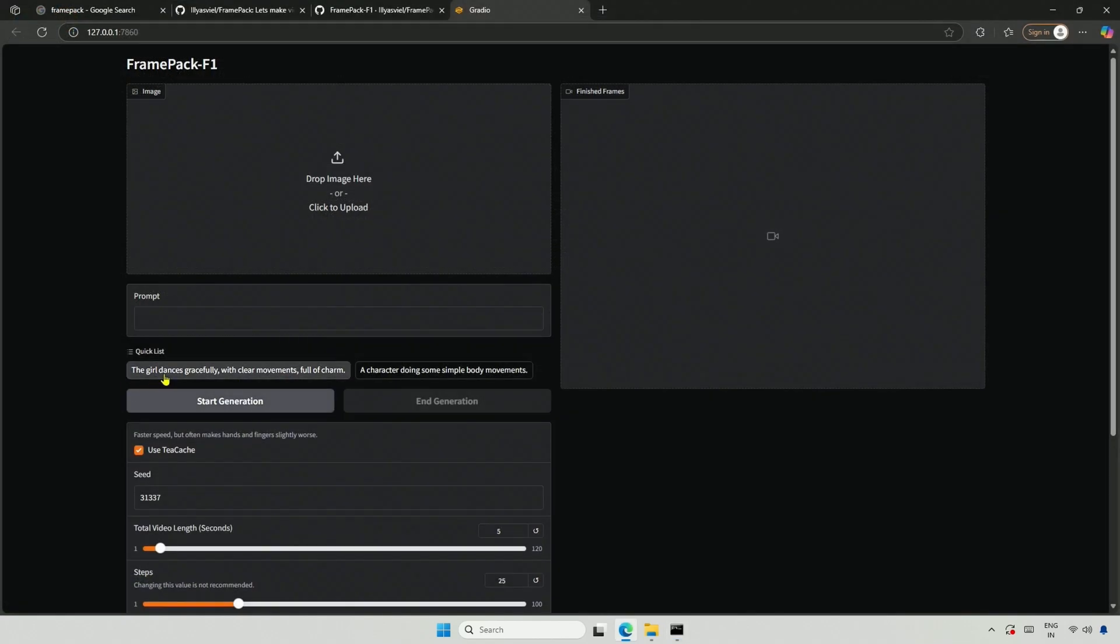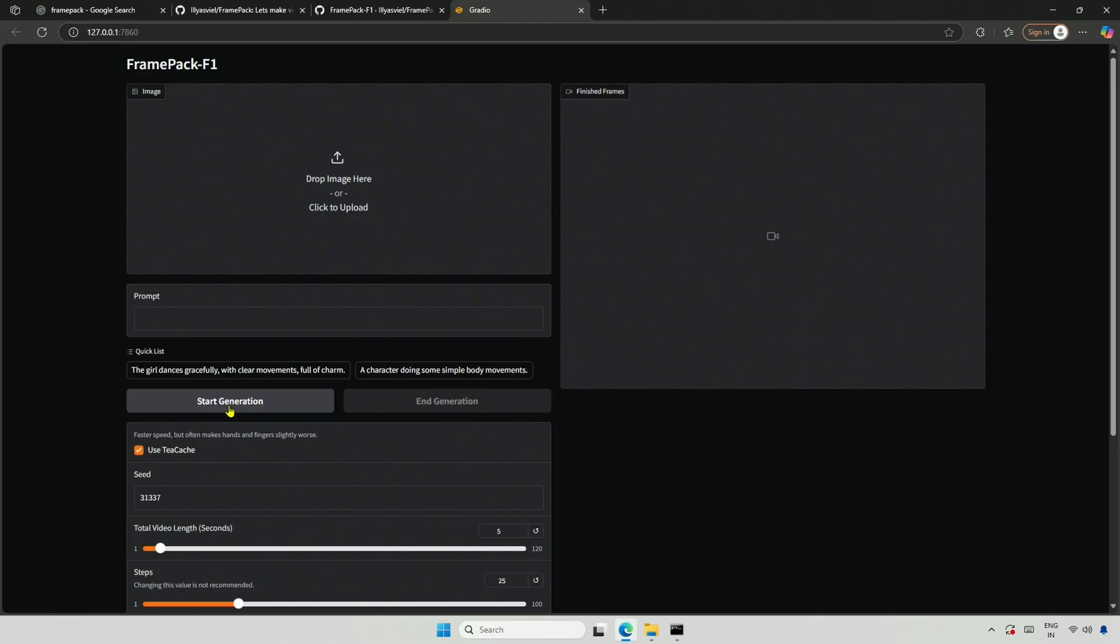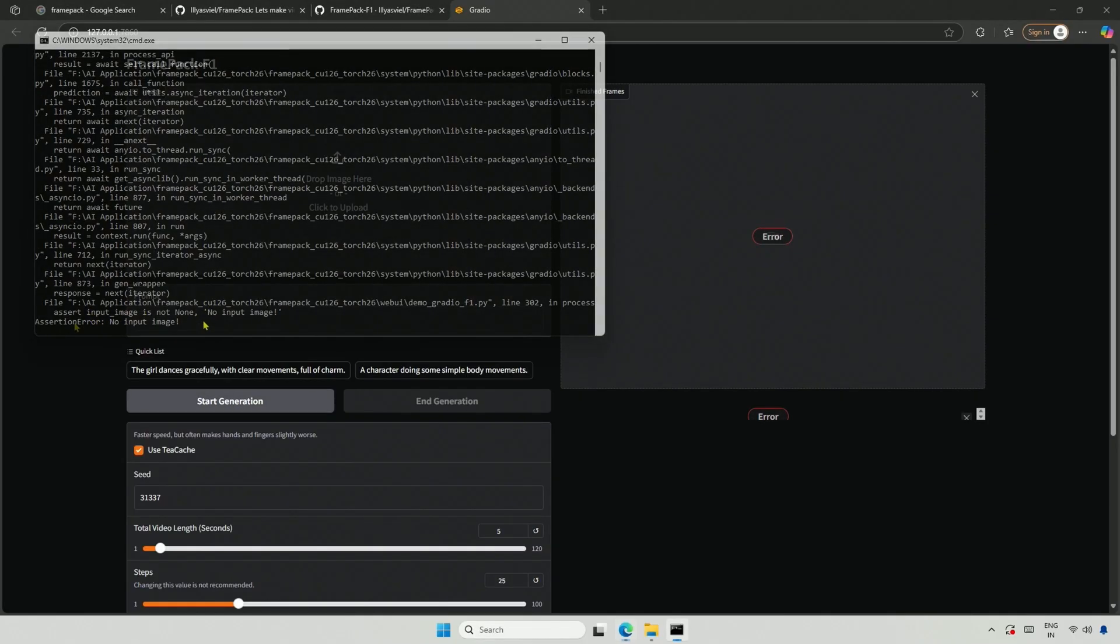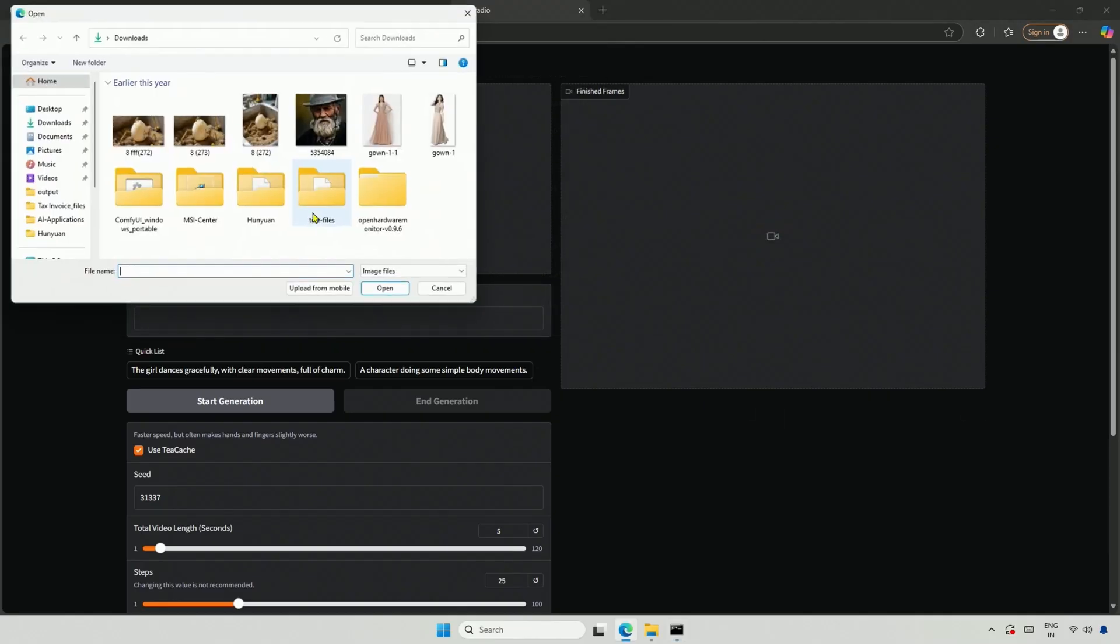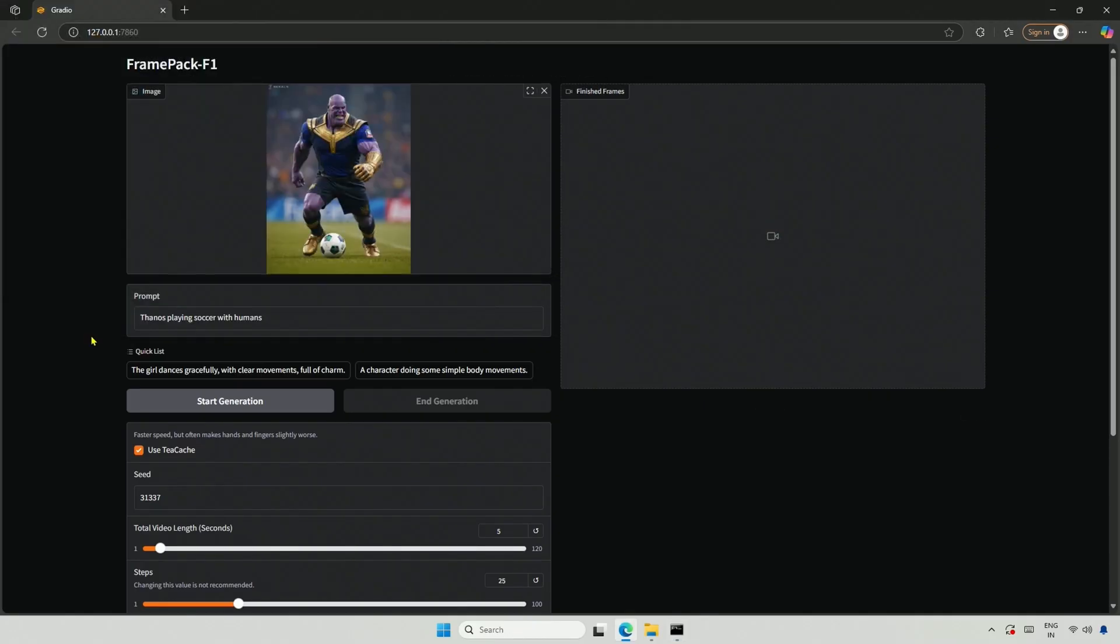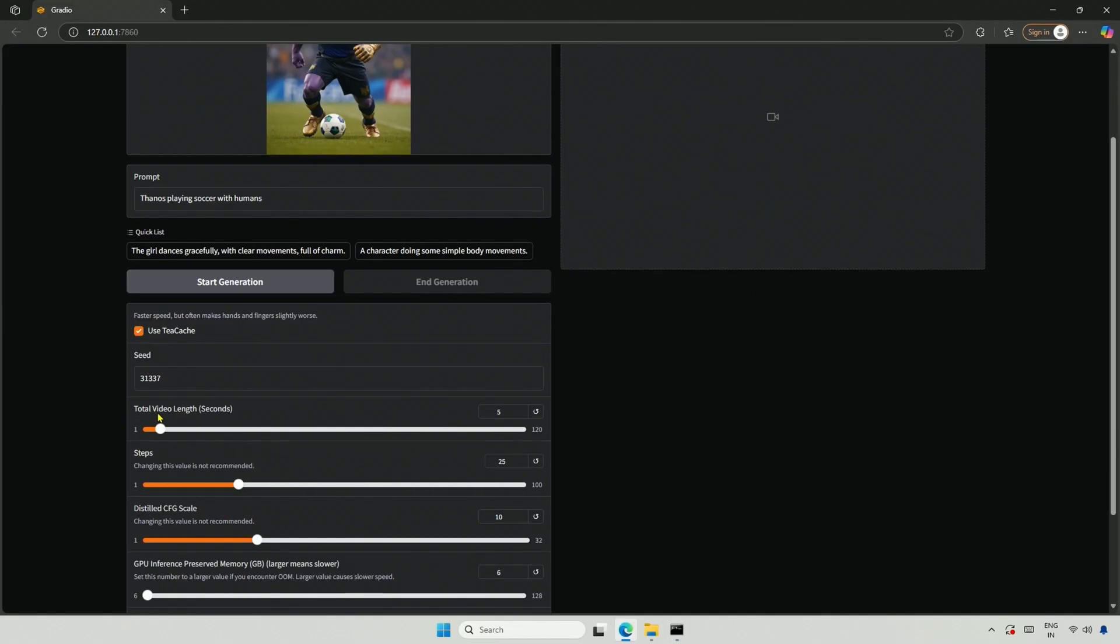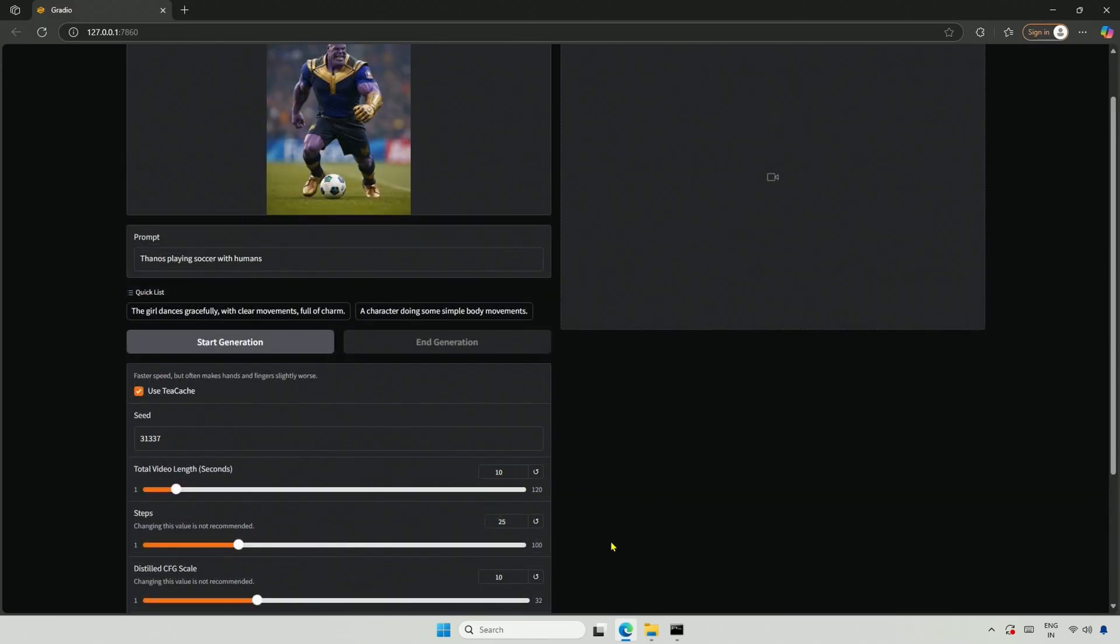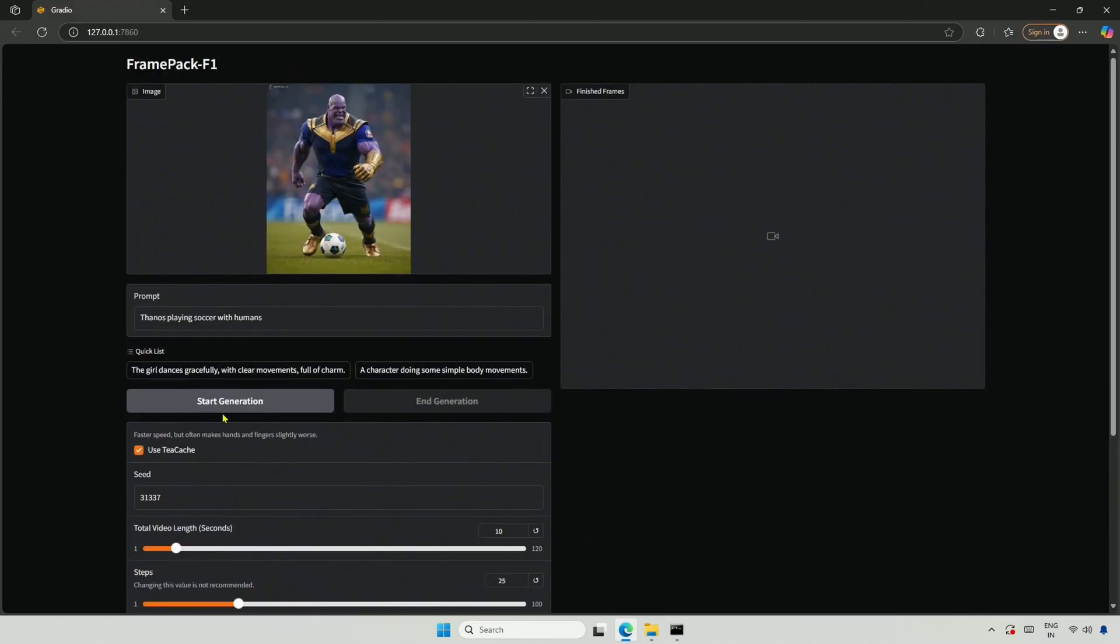The application is running, and there is a quick prompt here. This image-to-video software should have provided an example image to begin with. I clicked Generate, and it gave an error for a missing image. Let me upload an image, and my prompt will be Thanos playing soccer with humans. I will increase the video duration to 10 seconds, and then generate the video.